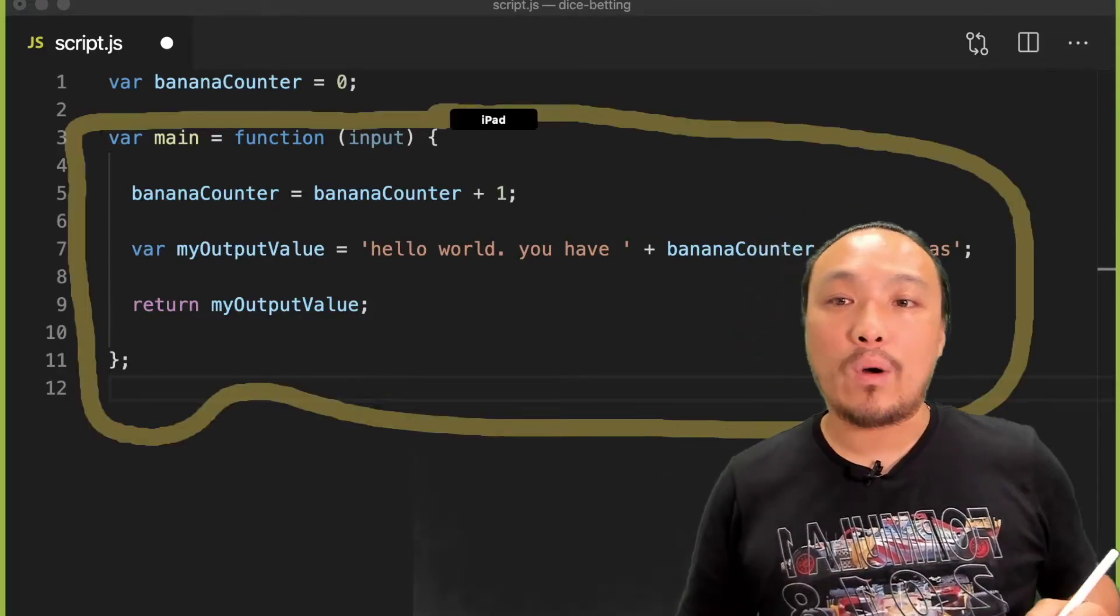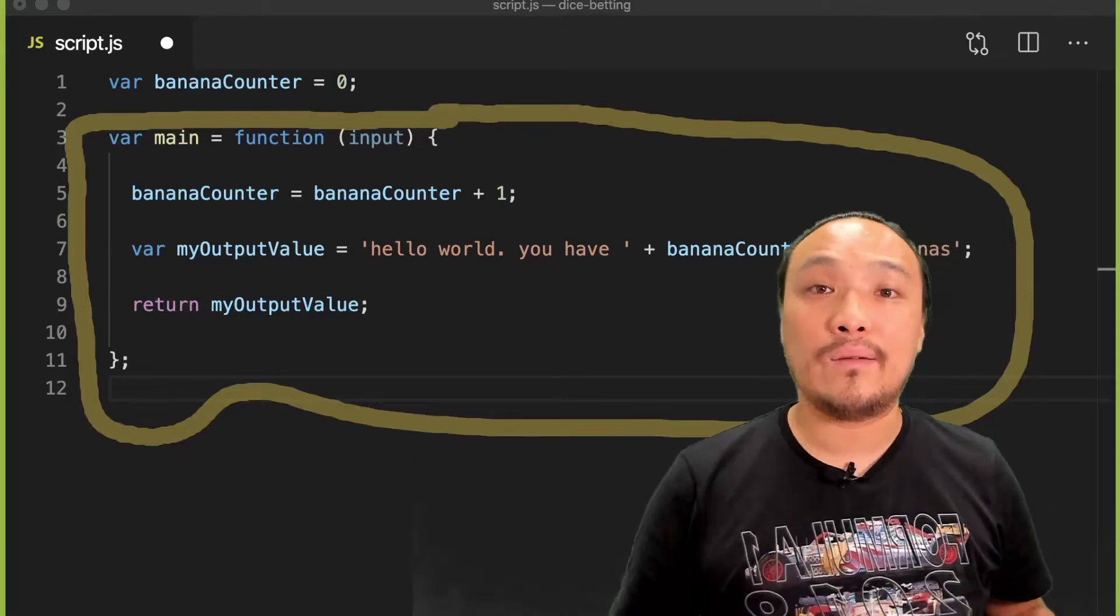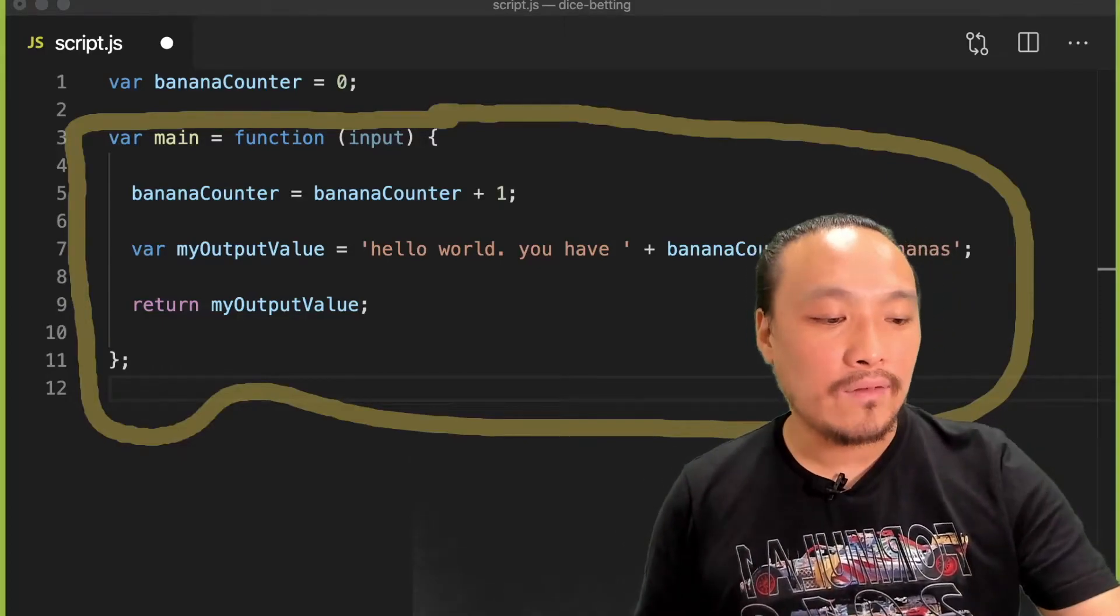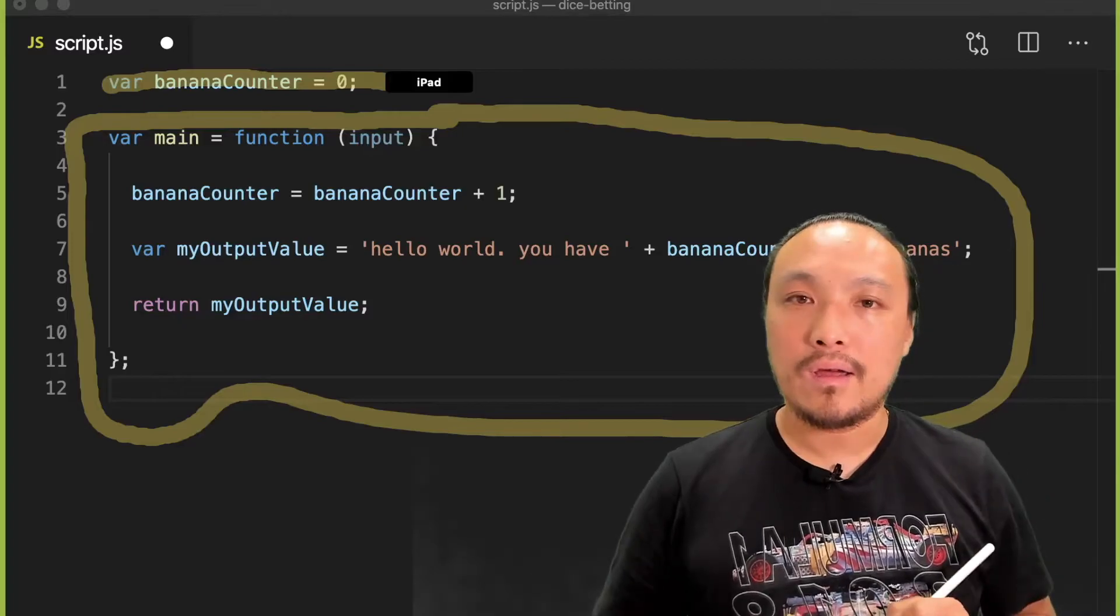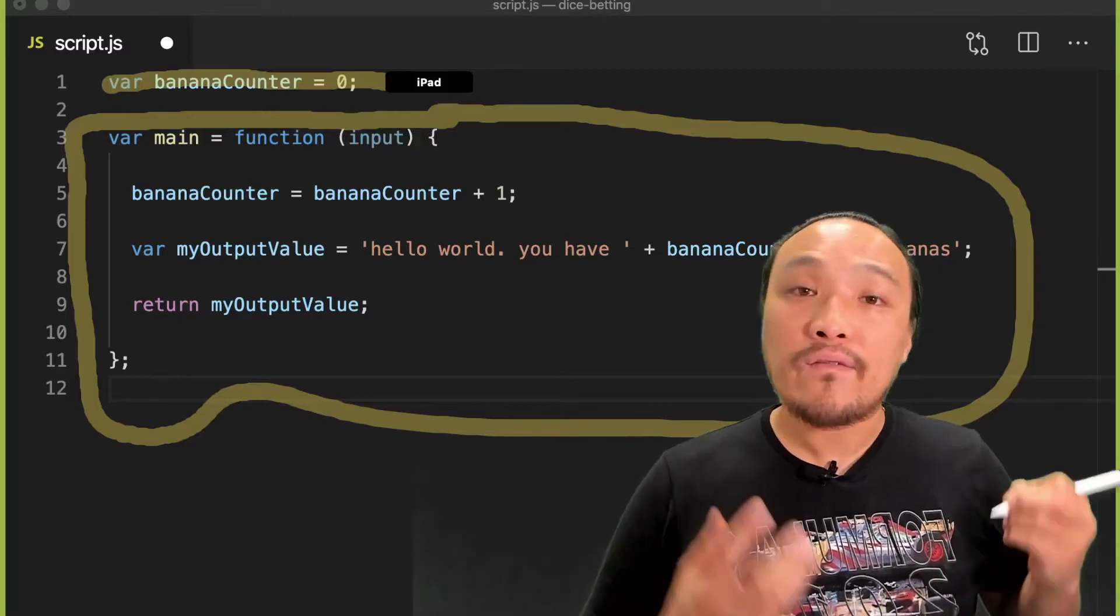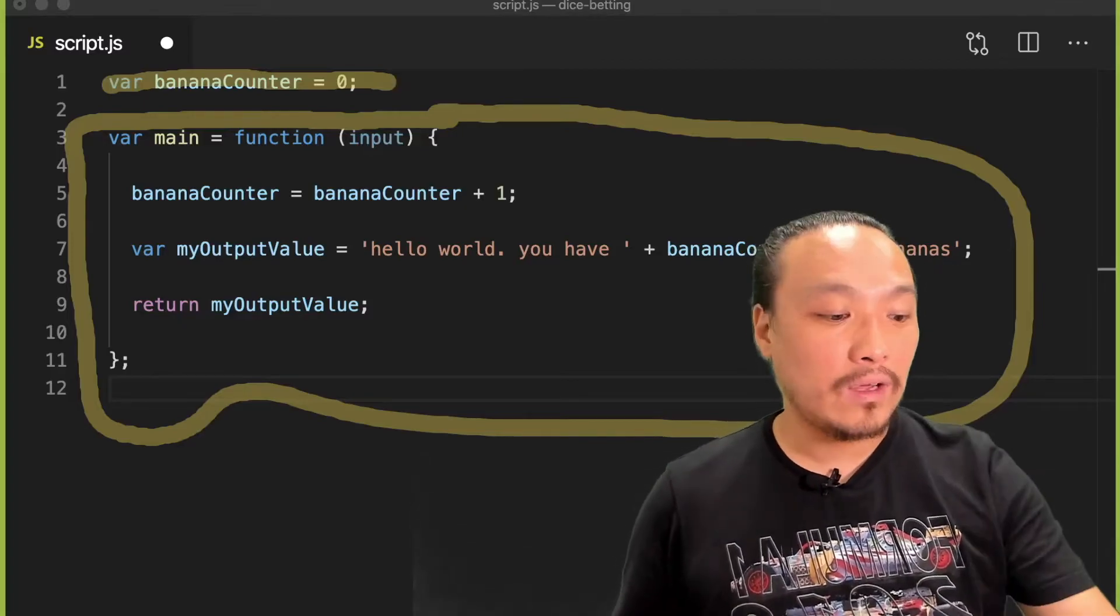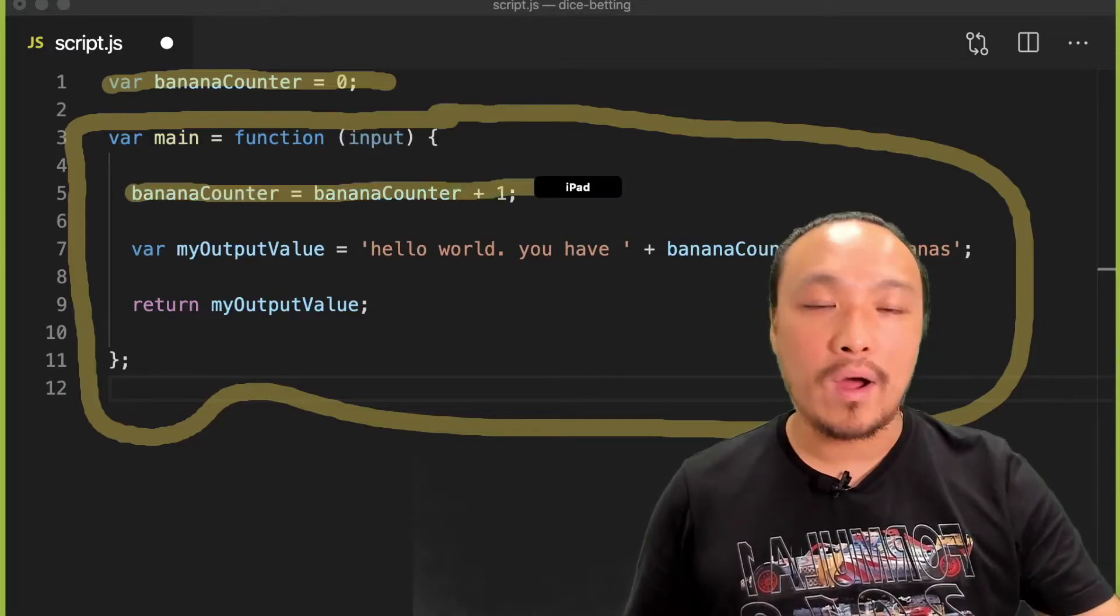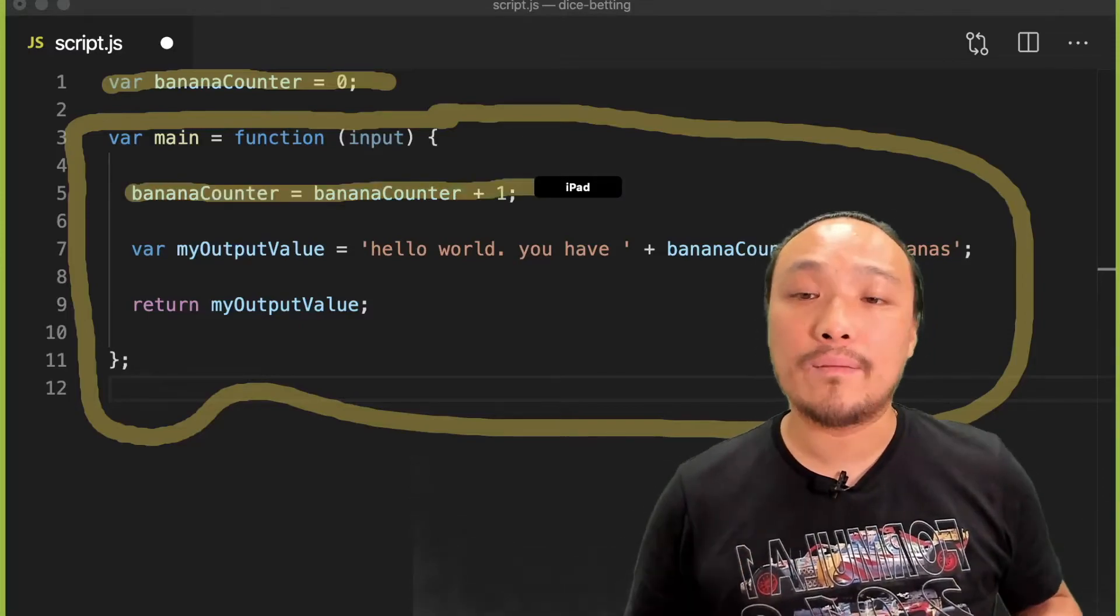What we've done is we've defined this variable and it's not inside the main function, it's on line one. And when the main function runs, it manipulates this value on line five. It adds one to the value of banana counter.